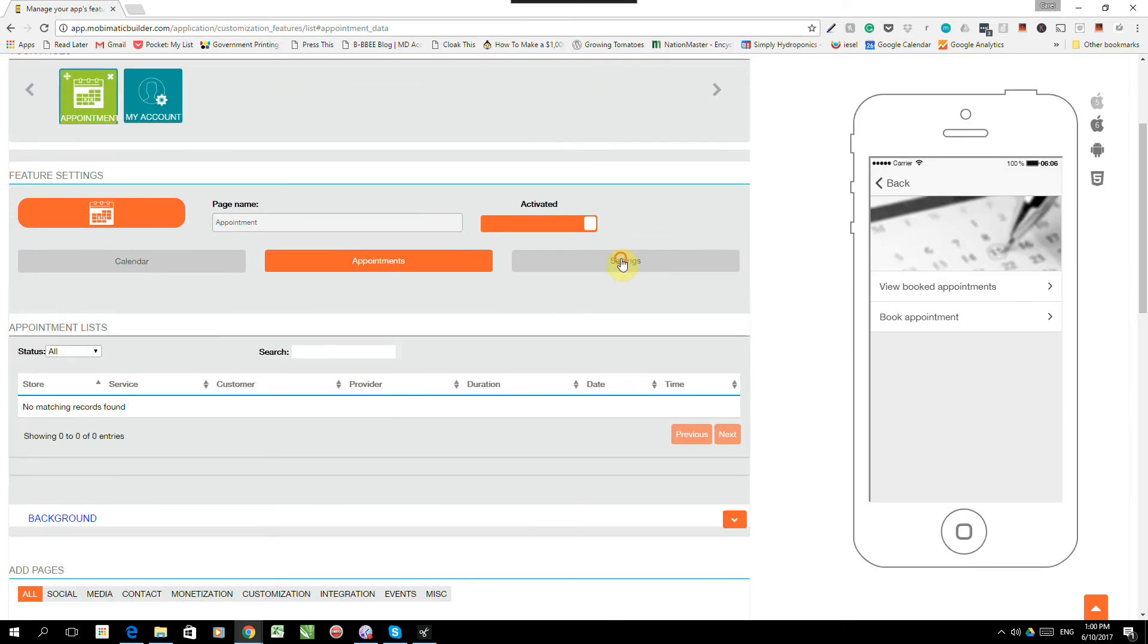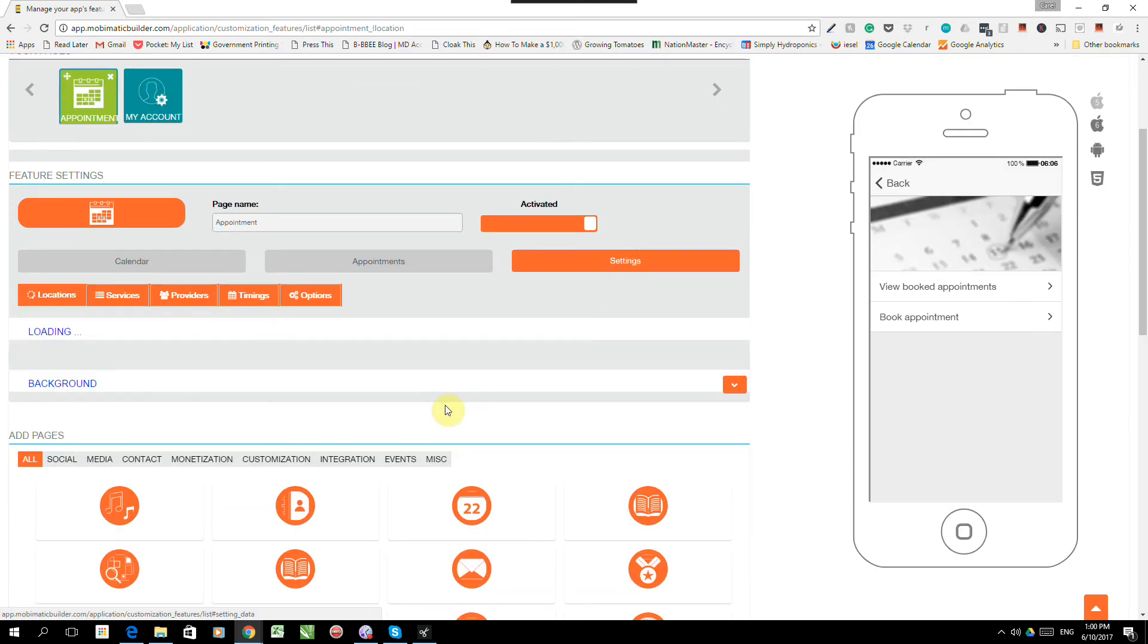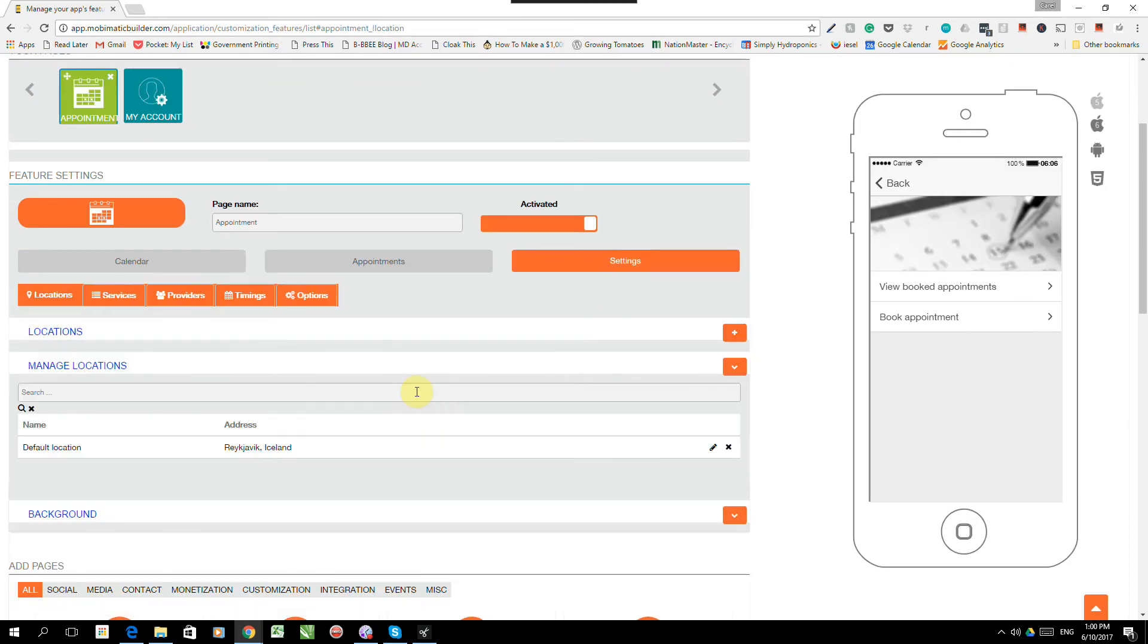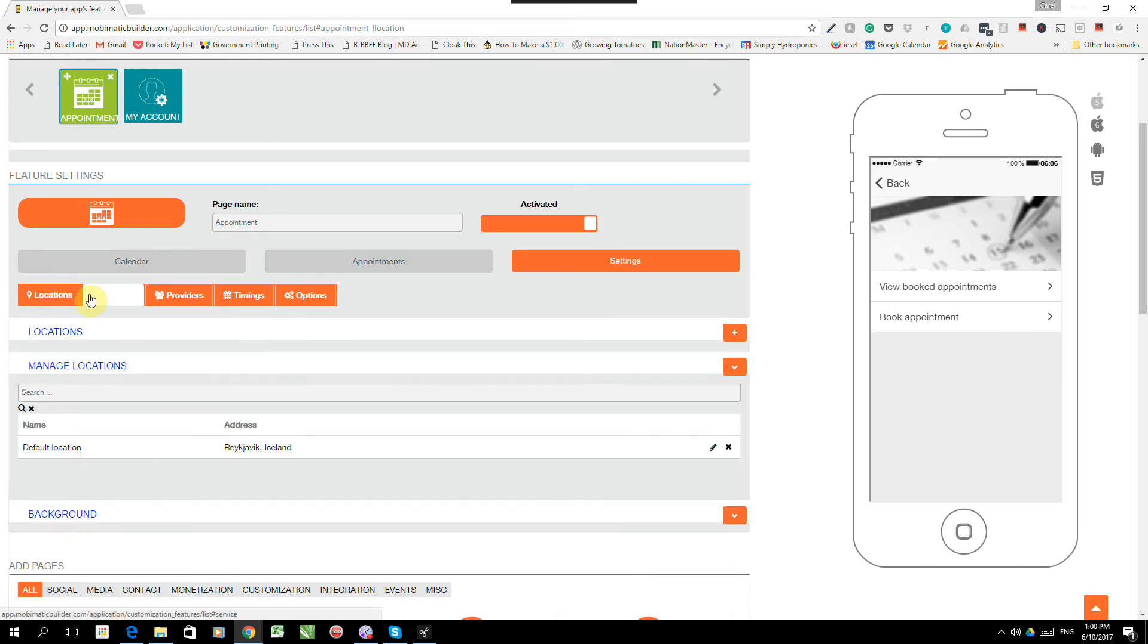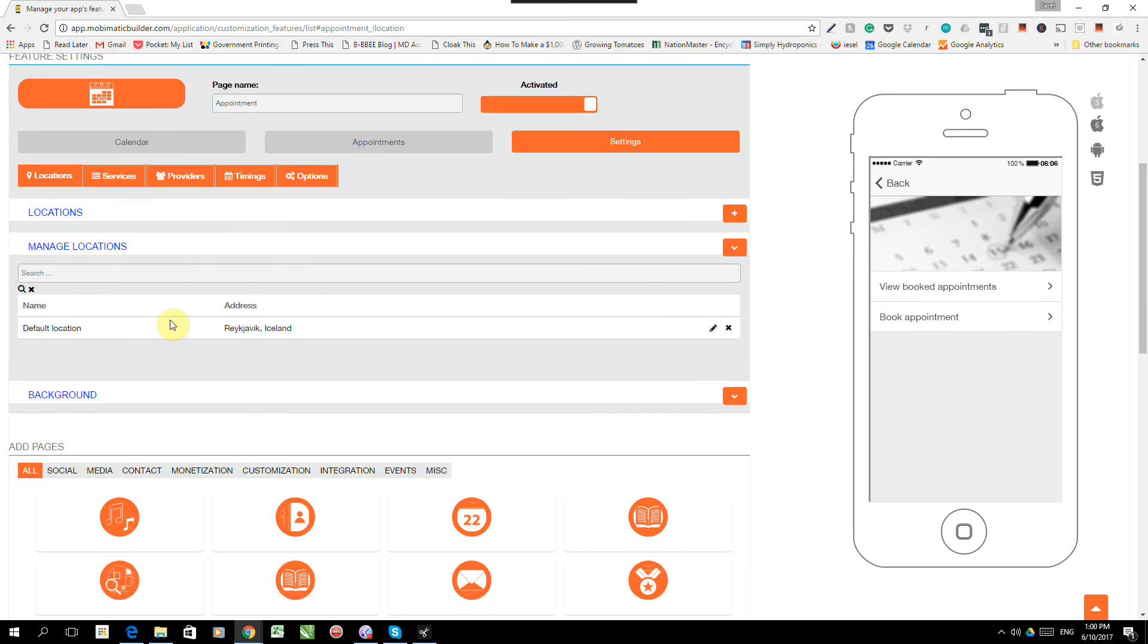We're going to go to settings. And the first part of settings would be location. So those are the locations where you have shops. The reason we've got more than one location is in case we have more than one place that we need bookings to be made to. So let's add a location for now.